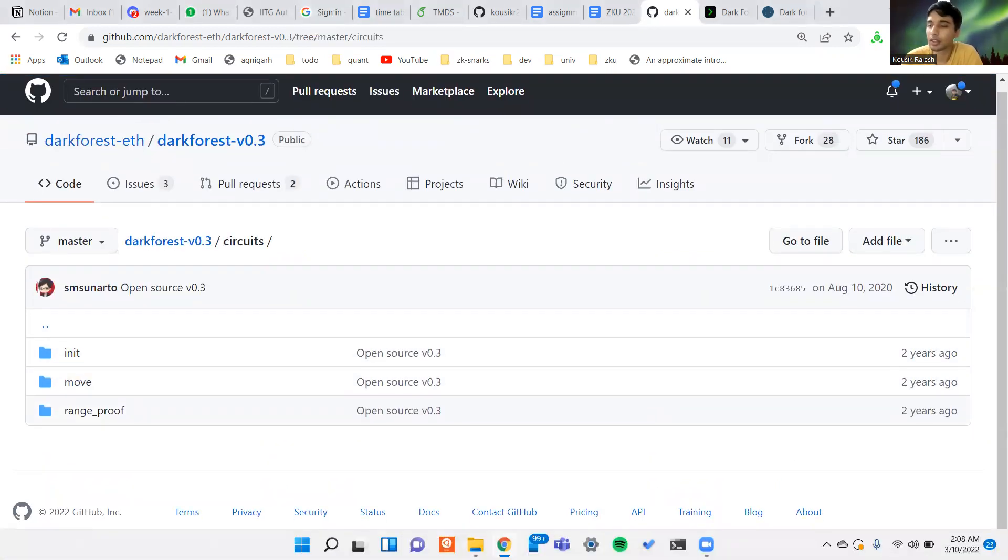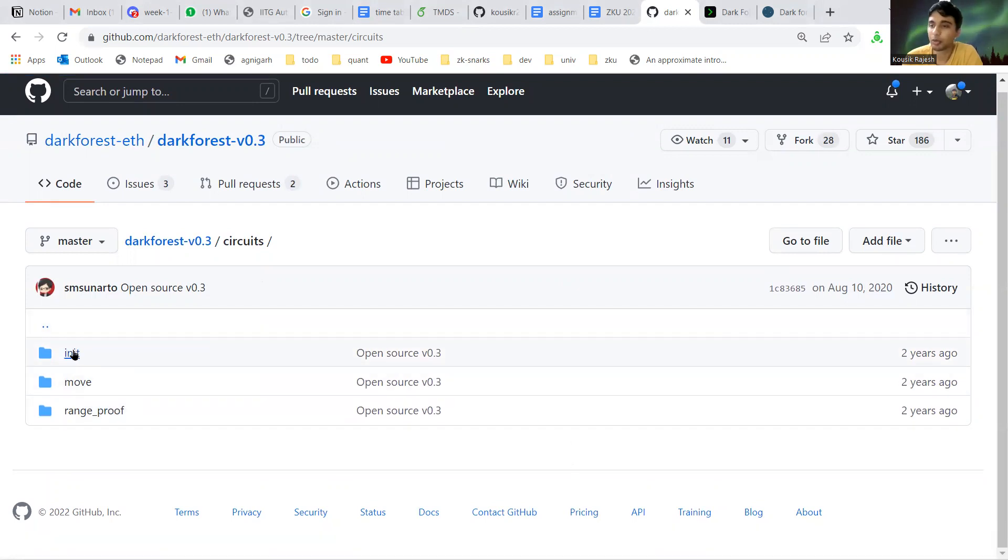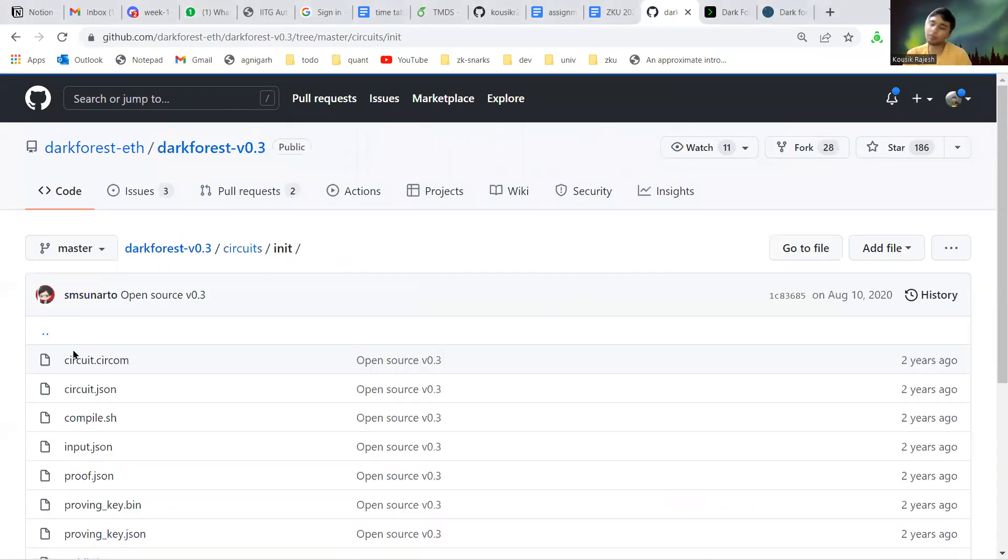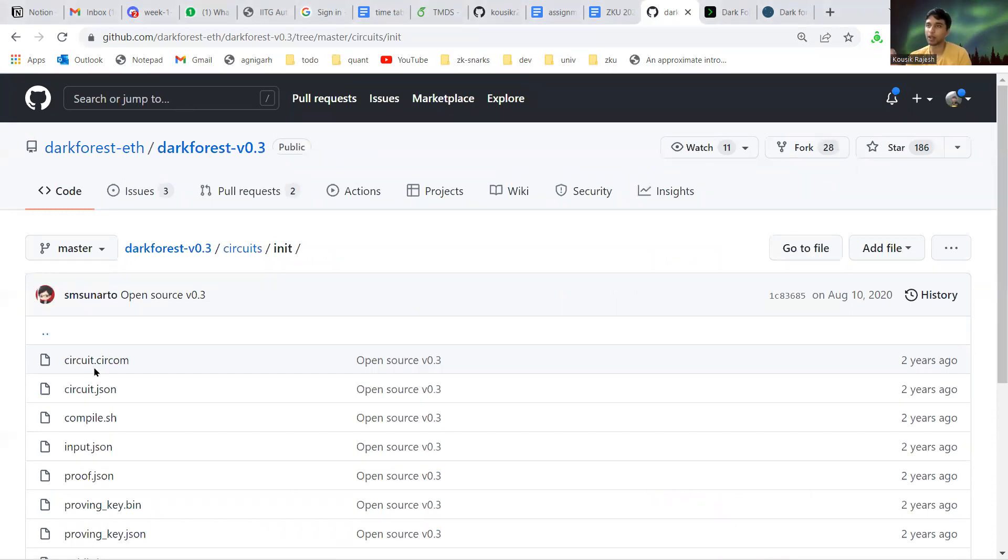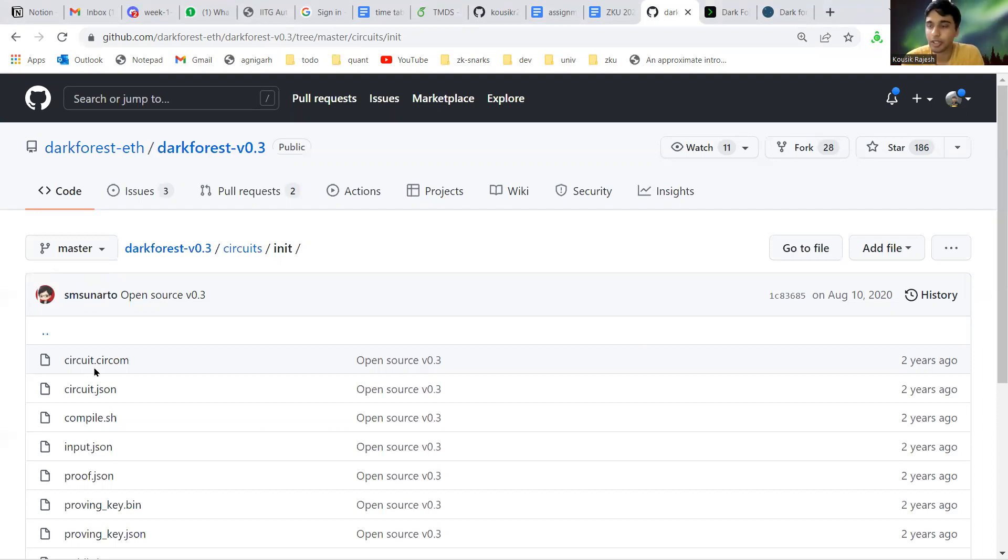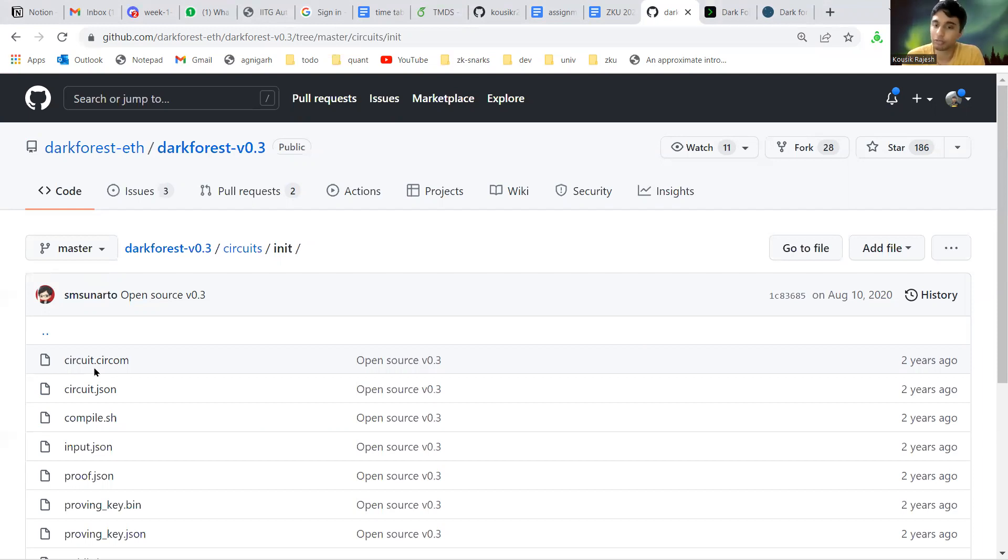Basically there are two circuits in this: the initialization and the moving circuit. When a new player joins the game, they're initialized to a planet called the home planet. This planet has to be kept secret from other players.